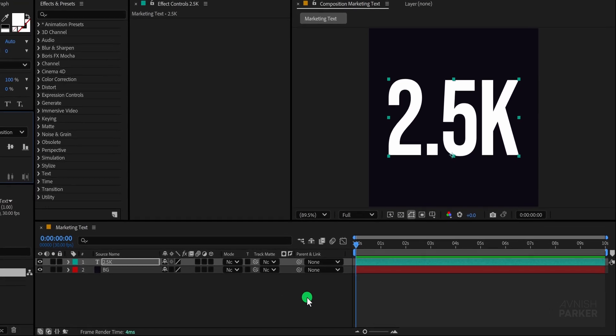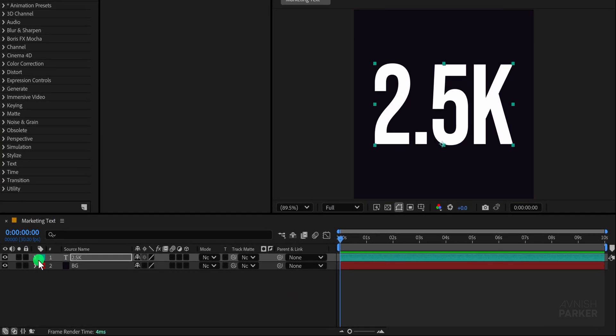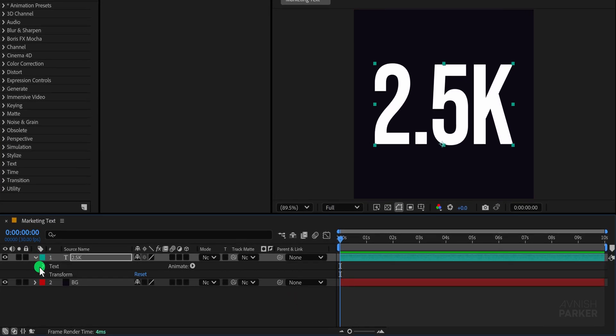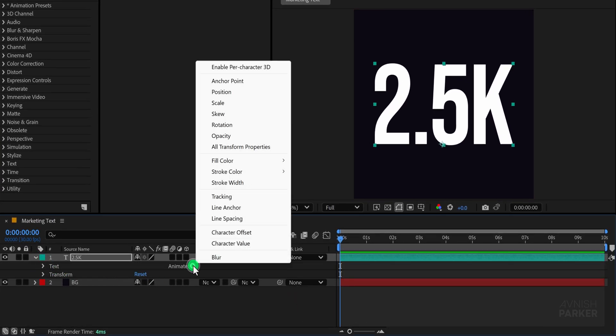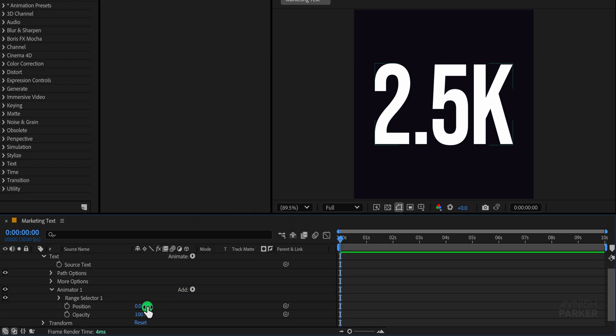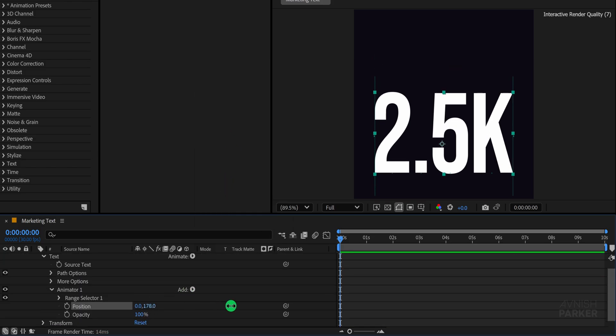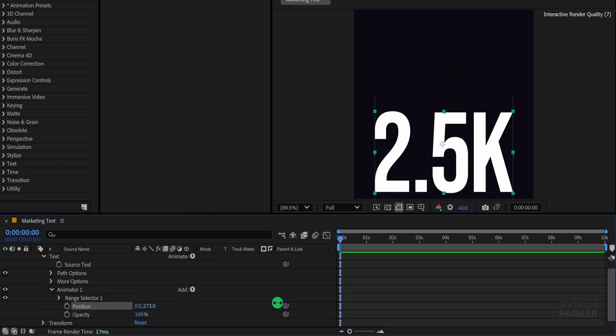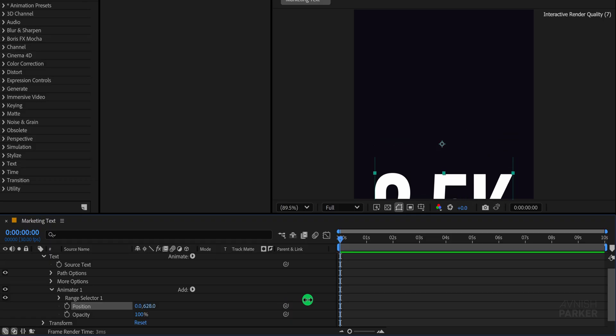We're ready to start animating it. Open your text layer, click on Animate and choose Position from the list. Increase the Y position value until the text moves completely out of the visible area, just below the frame. Perfect, something like that.